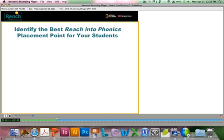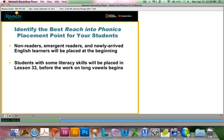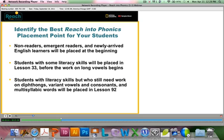The Reach Into Phonics placement test ensures correct placement and helps your students' success with phonics skills. It's really important to identify the best placement point for your students. Non-readers and newly arrived English learners are placed at the beginning of the program. Students with some literacy skills will be placed in the middle at lesson 33, before we work on long vowel sounds. And finally, students who come in with more literacy skills but who still need to work on diphthongs, variant vowels, and consonants — the more complicated phonetic skills — will be placed further into the program starting with lesson 92.